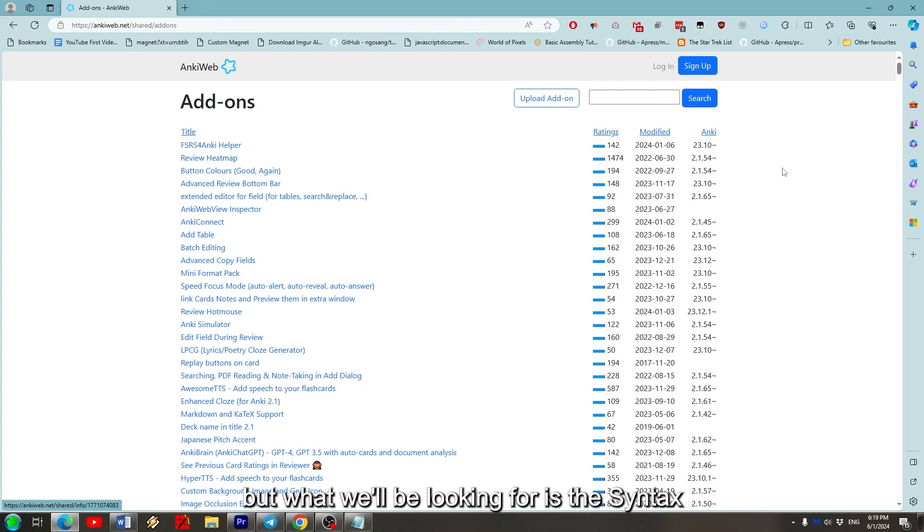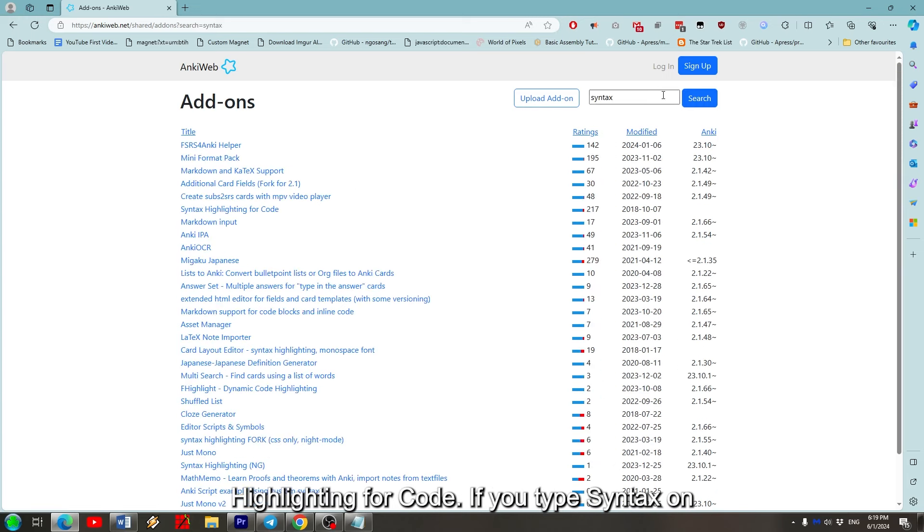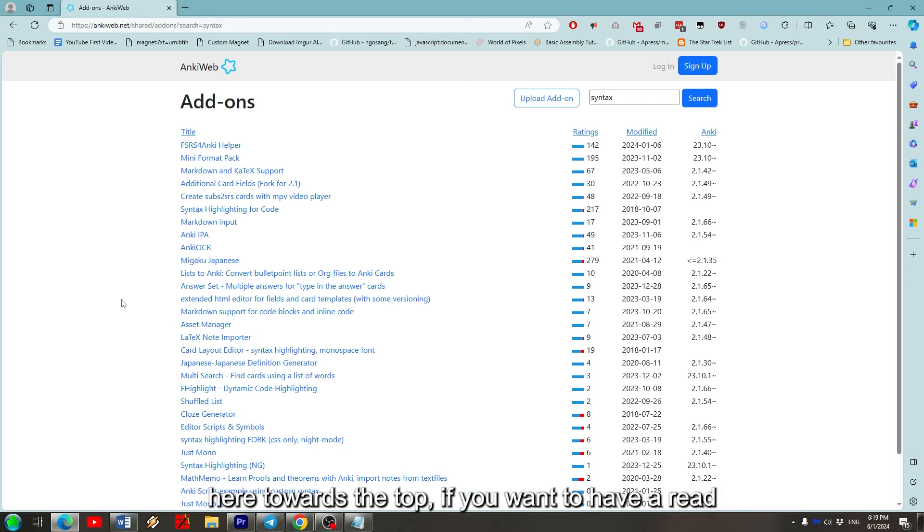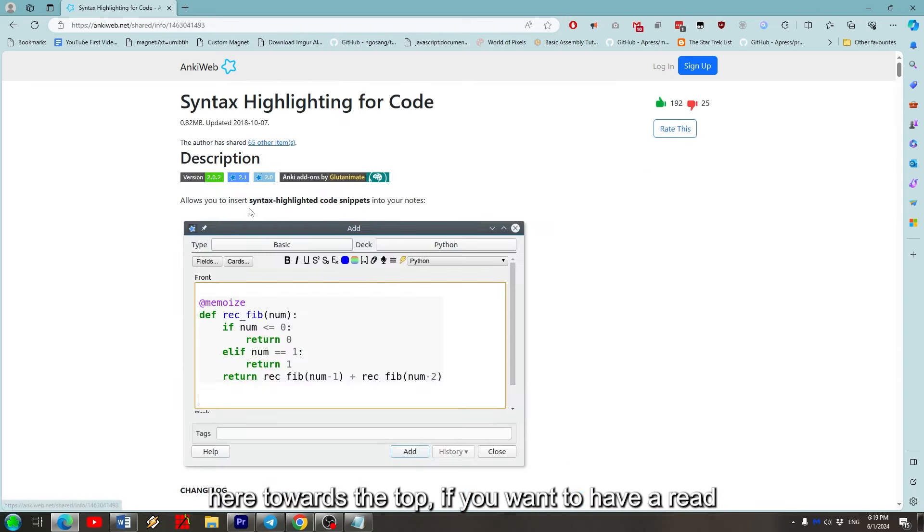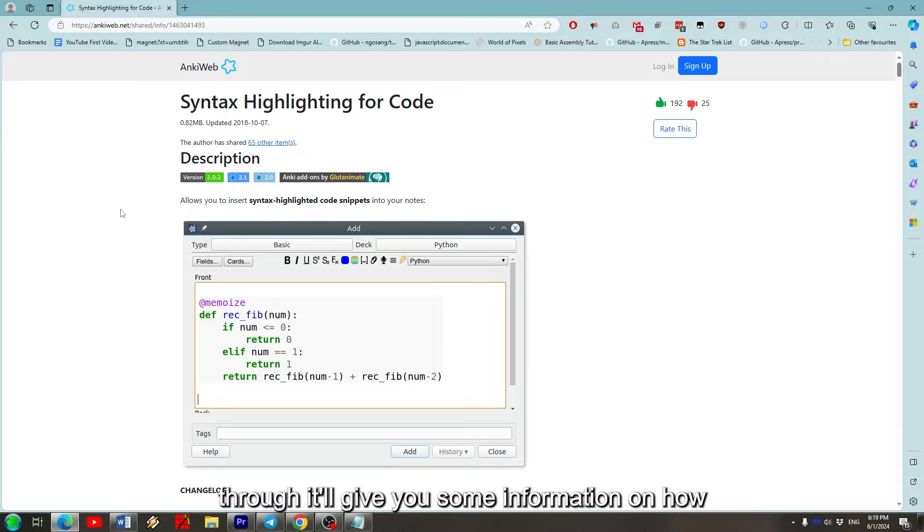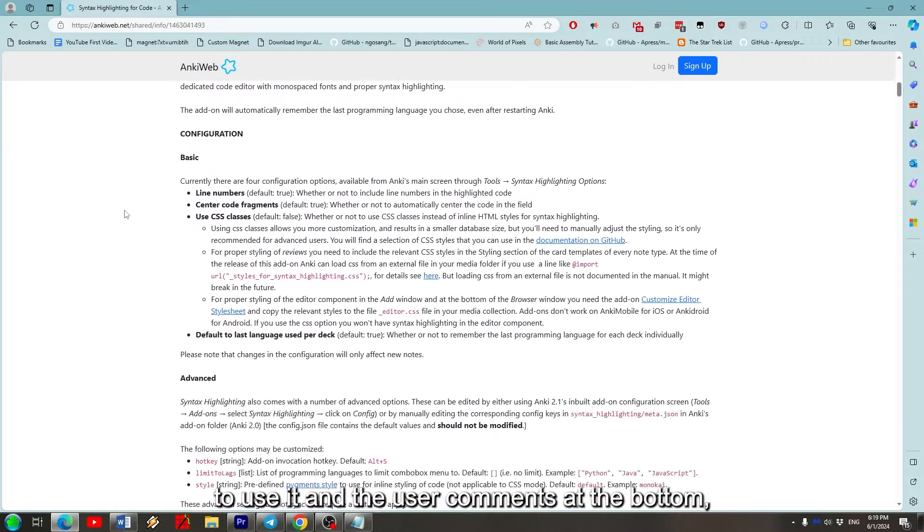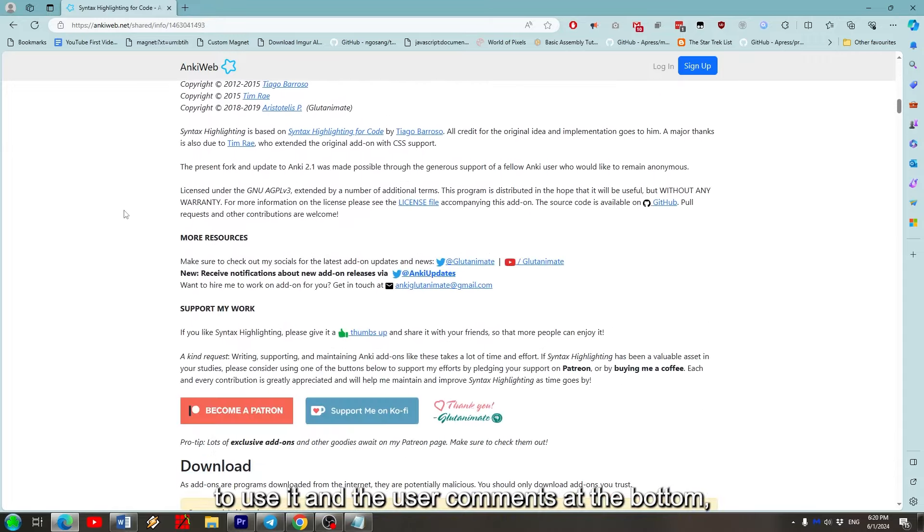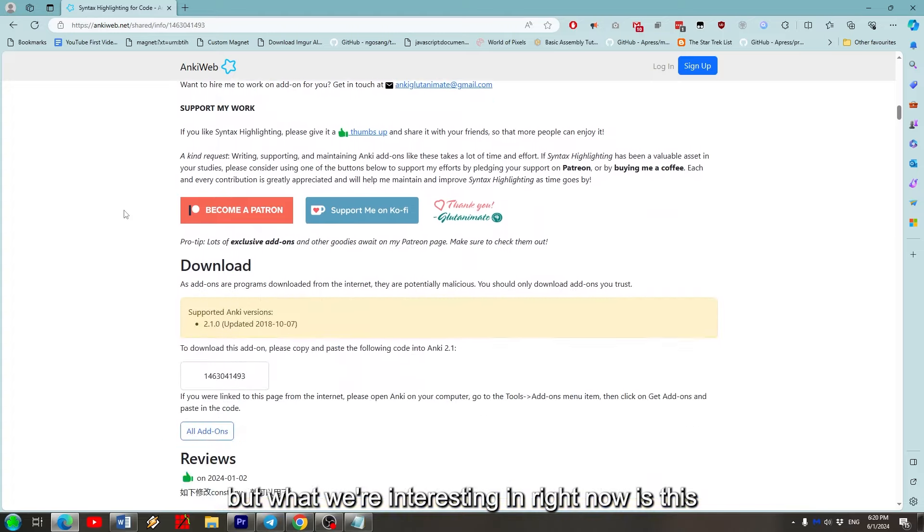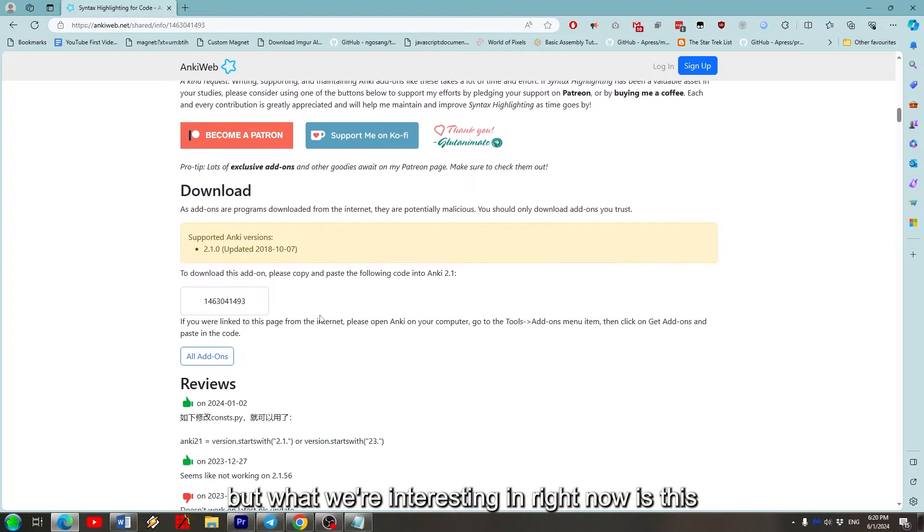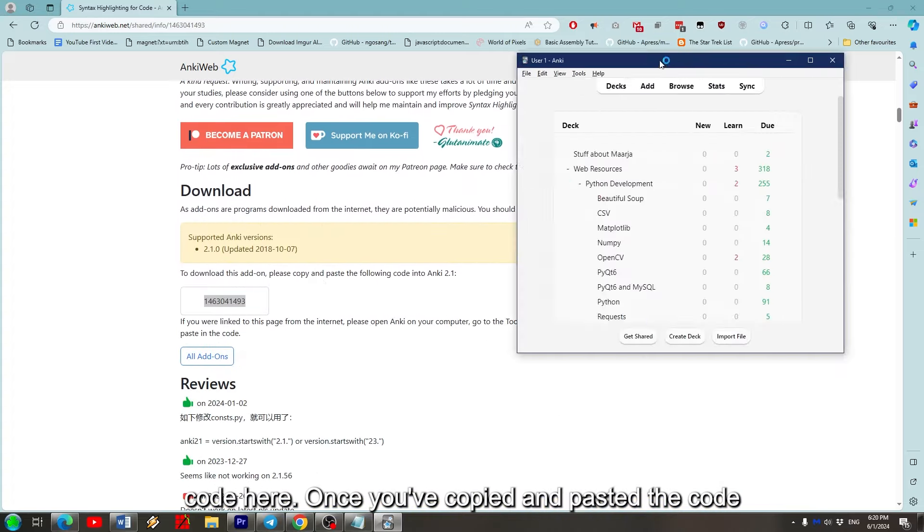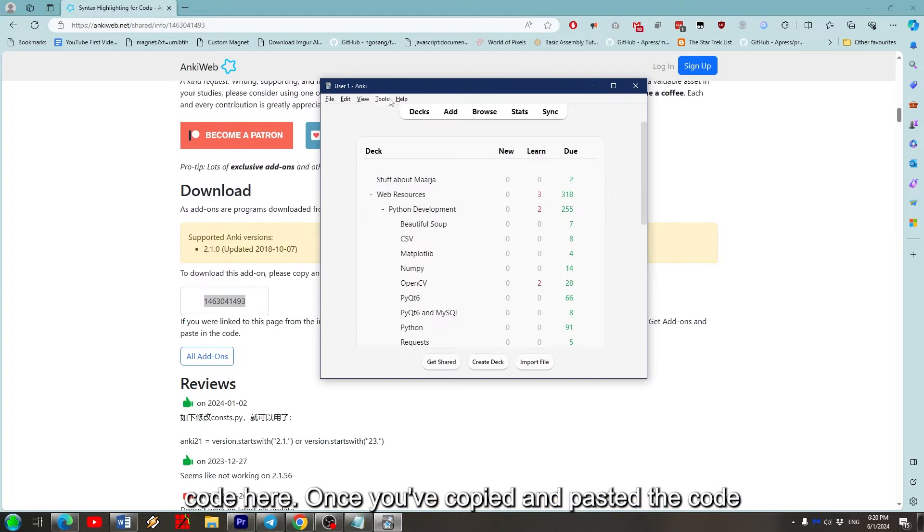But what we'll be looking for is the Syntax Highlighting for Code. If you type in Syntax on the search box to the right here, you'll find it here towards the top. If you want to have a read through, it'll give you some extra information on how to use it and the user comments at the bottom. But what we're interested in right now is this code here.